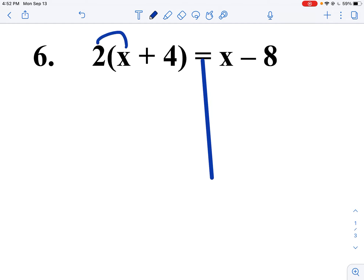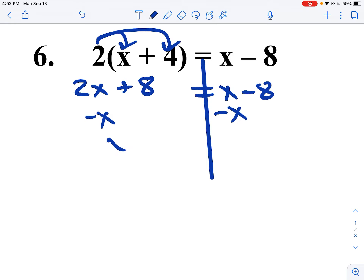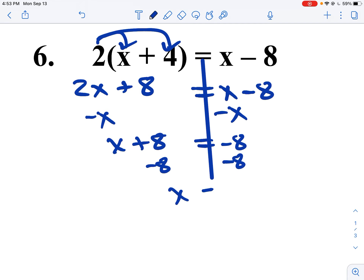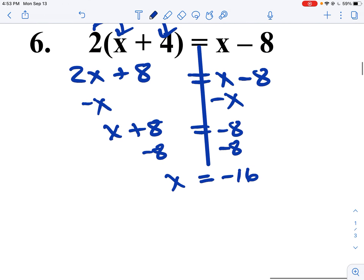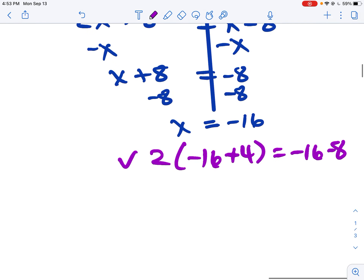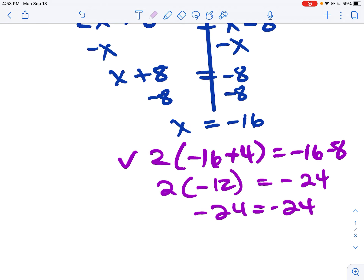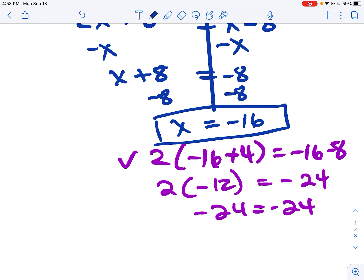Over here I have distributive property, so I have to do that first before anything else. I distribute and get 2x plus 8 equals x minus 8. There's no combining of like terms, so I subtract x to the other side and get x plus 8 equals negative 8. I subtract 8 from both sides and x equals negative 16. Plugging back in: 2 times negative 16 plus 4 equals negative 16 minus 8. So 2 times negative 12 equals negative 24. Negative 24 equals negative 24 — I did the correct work.